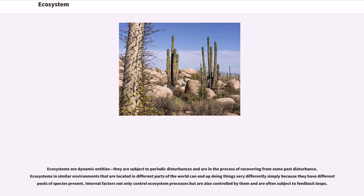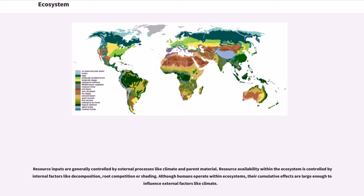Internal factors not only control ecosystem processes but are also controlled by them and are often subject to feedback loops. Resource inputs are generally controlled by external processes like climate and parent material. Resource availability within the ecosystem is controlled by internal factors like decomposition, root competition or shading.